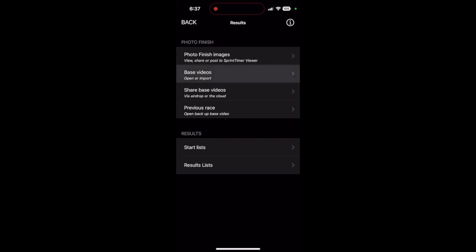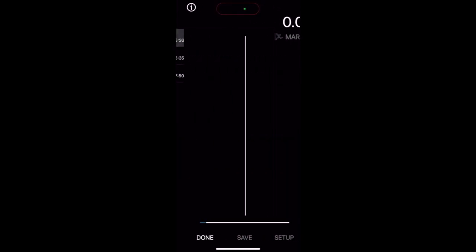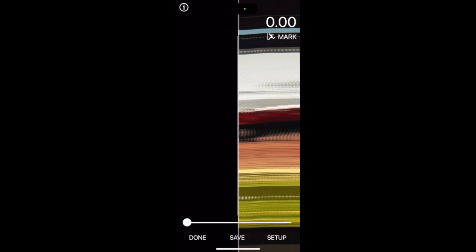Find your most recent video, find the start of the video, find the first finisher.